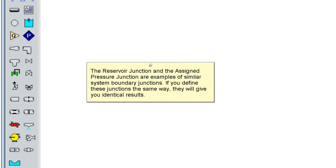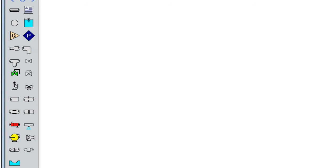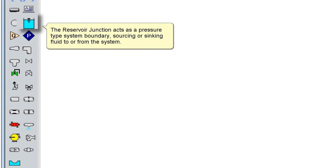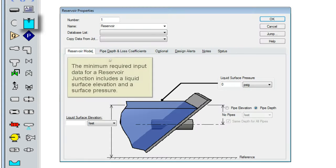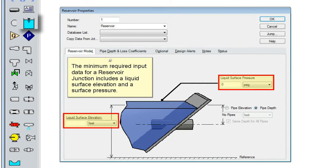The reservoir junction and the assigned pressure junction are examples of similar system boundary junctions. If you define these junctions the same way, they will give you identical results. The reservoir junction acts as a pressure type system boundary, sourcing or sinking fluid to or from the system. The minimum required input data for a reservoir junction includes a liquid surface elevation and a surface pressure.